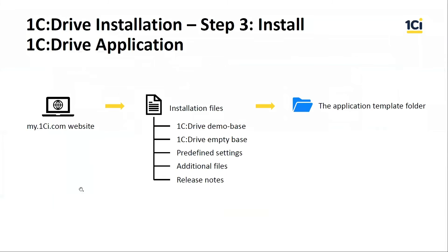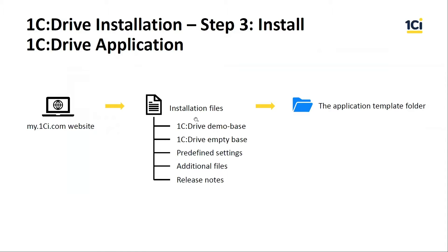We finished with 1C Enterprise Platform, and now we should install the 1C Drive application. The installation file was downloaded earlier. This file includes 1C Drive demo base, empty base, and some of our predefined settings. We will talk about it in the future.